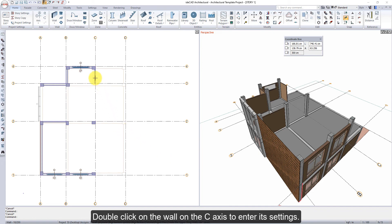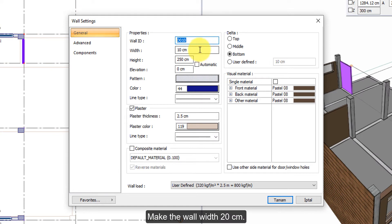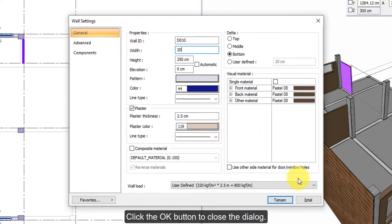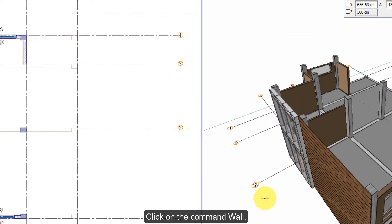Double-click on the wall on the C-axis to enter its settings. Make the wall width 20 cm. Click the OK button to close the dialog.